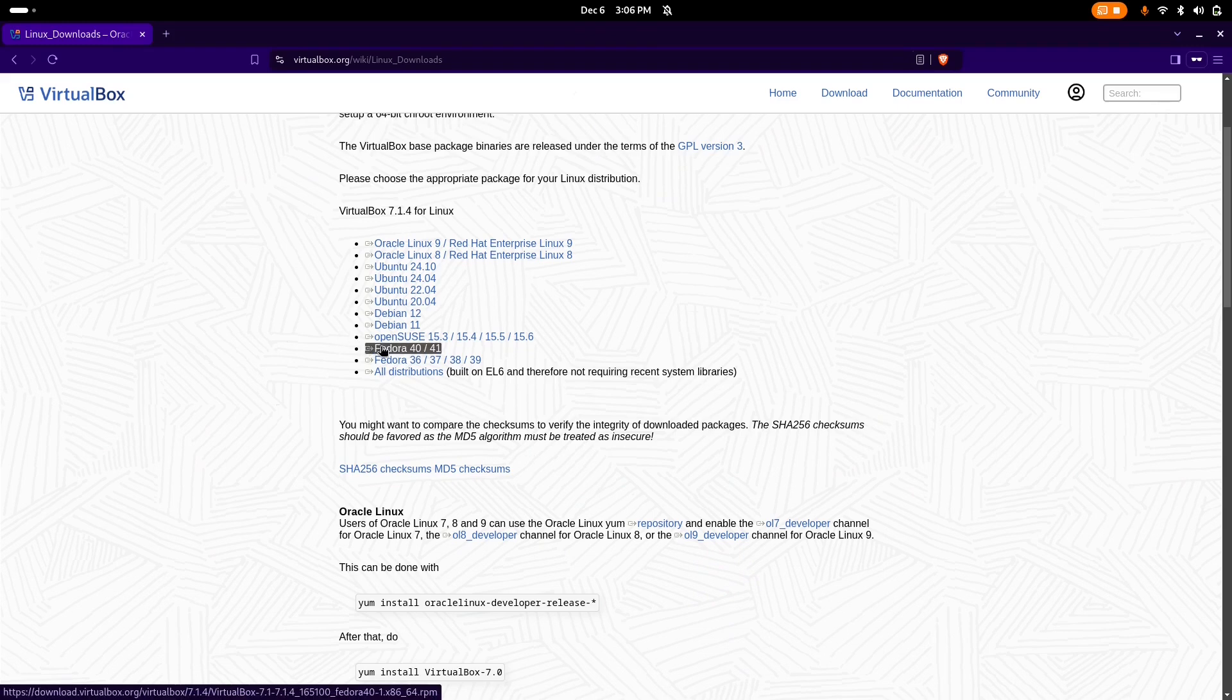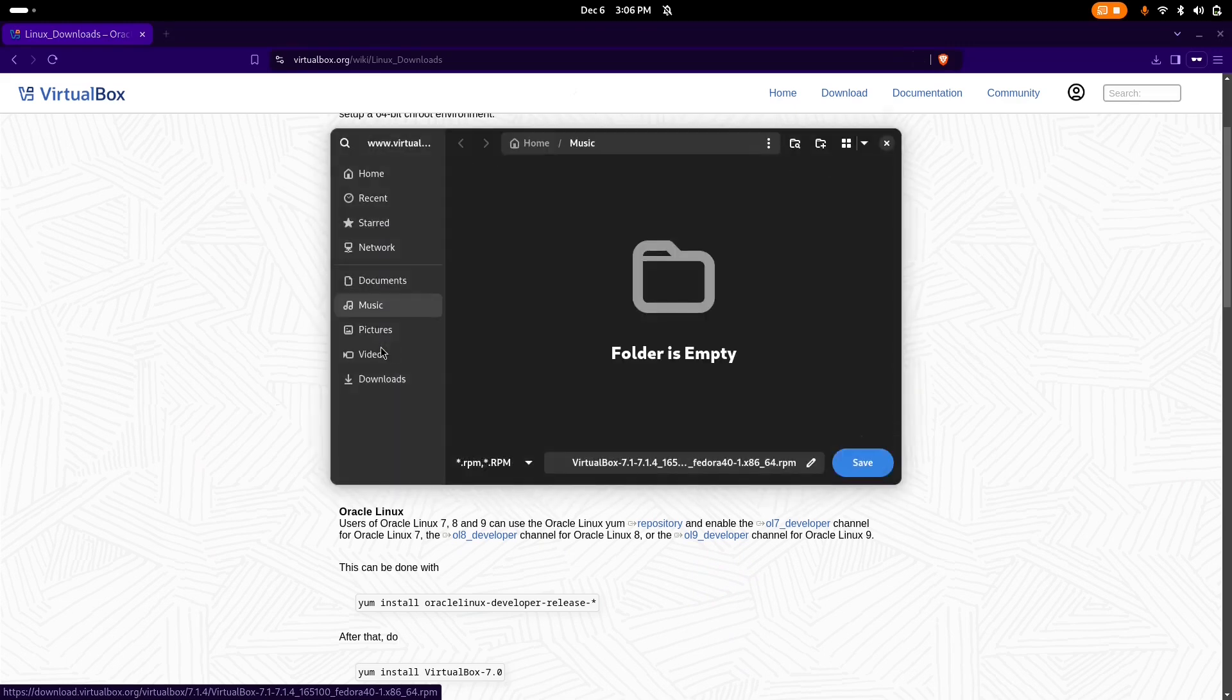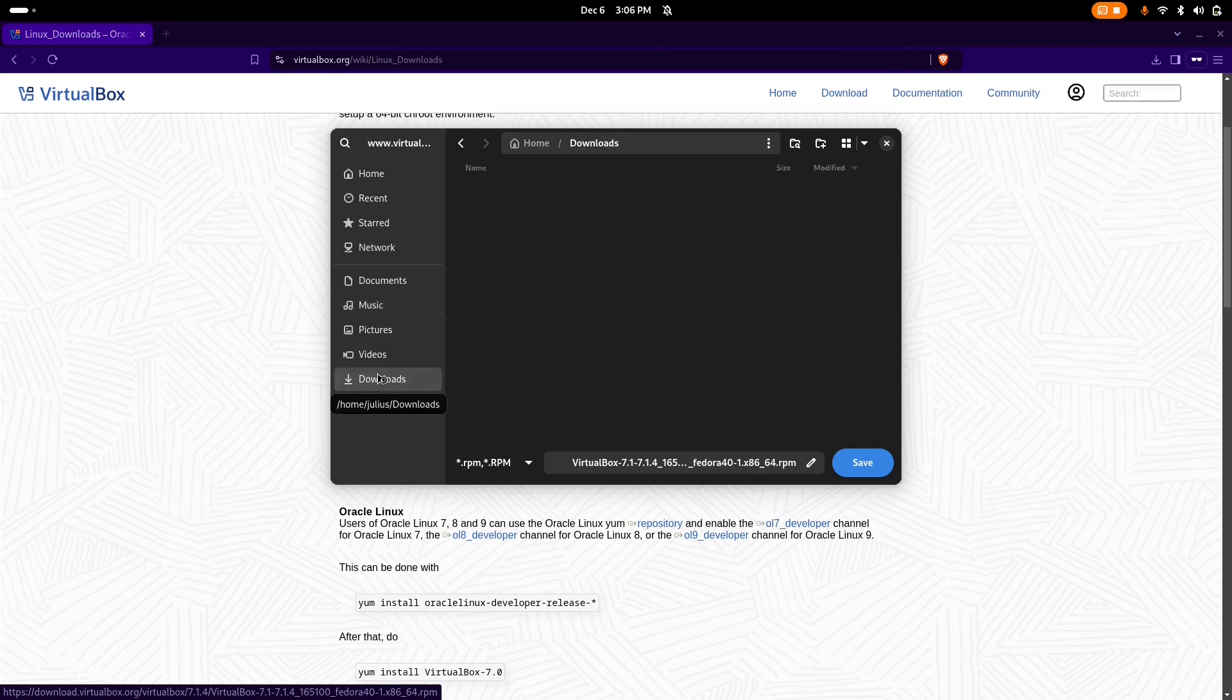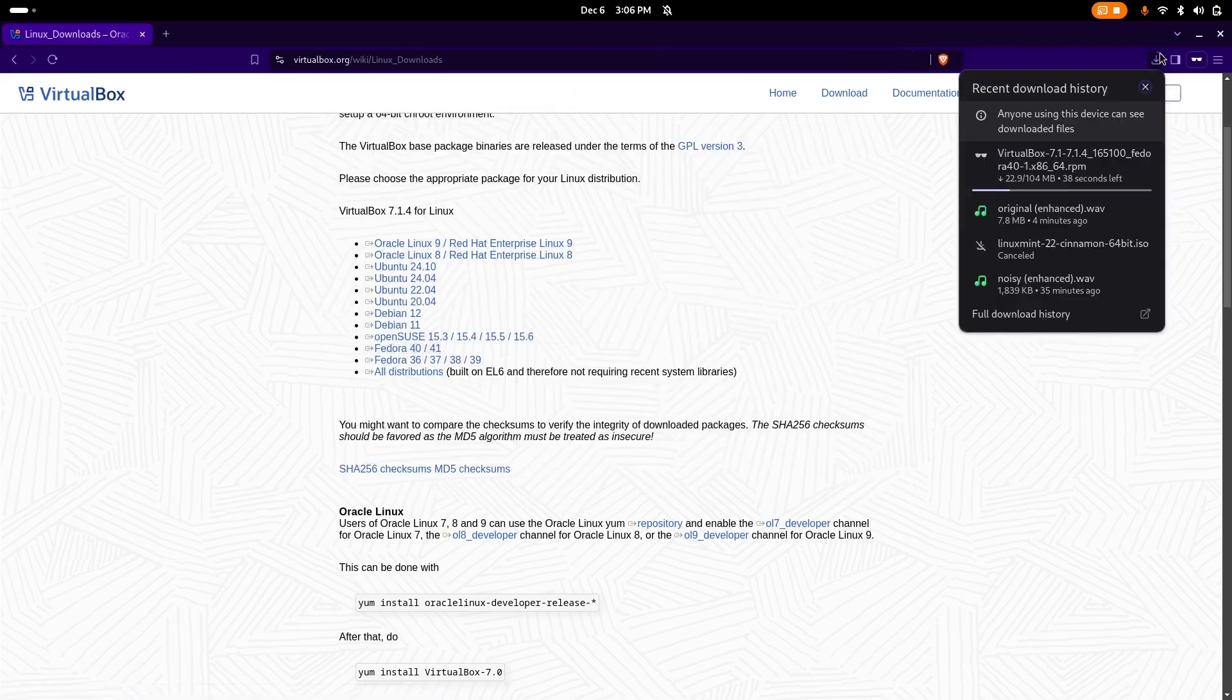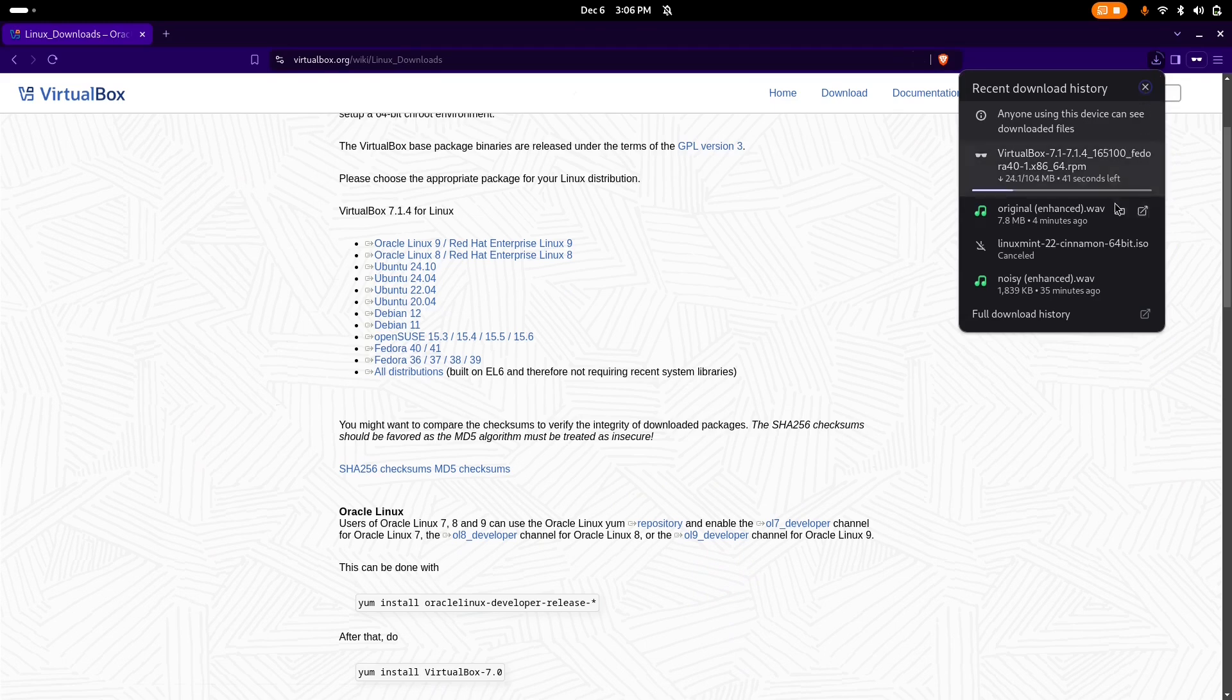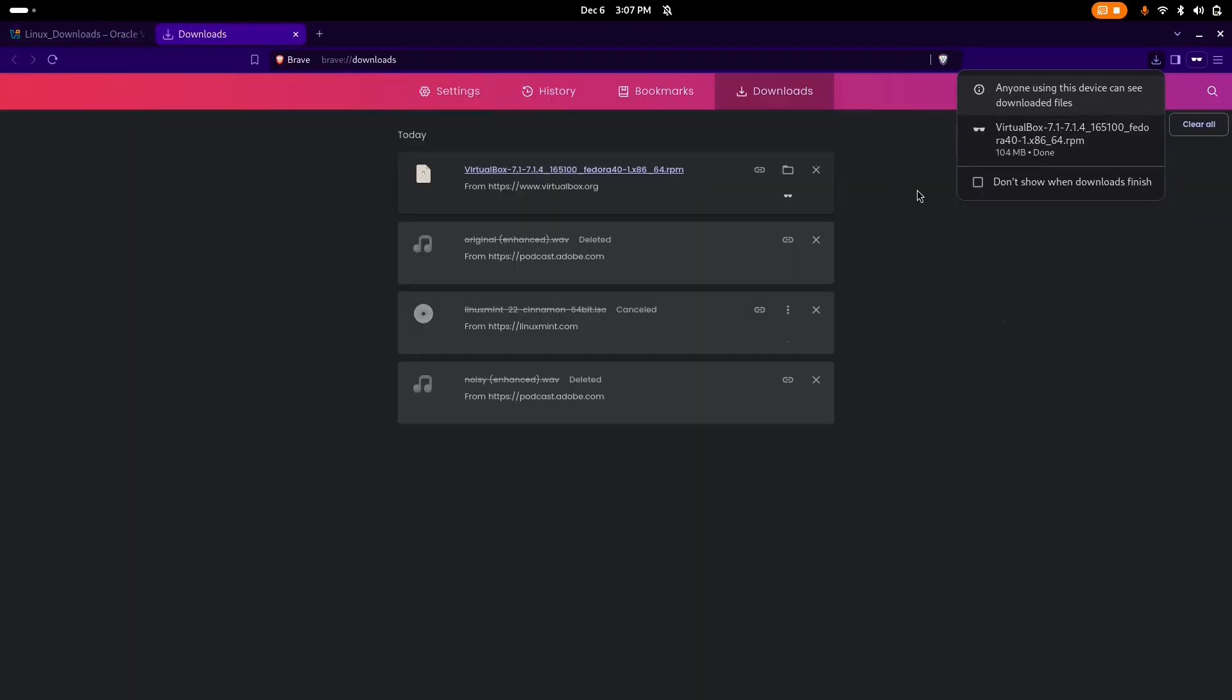I'm going to select that, click on it, and this will give me a pop-up to choose the location where I want to put the file. I'm going to hit save and wait for it until it ends downloading.